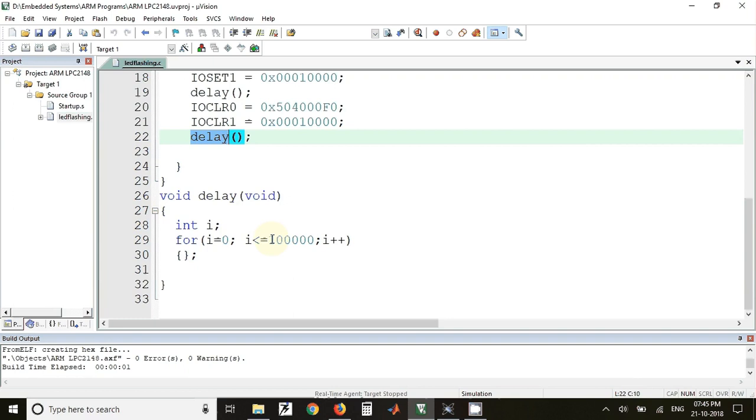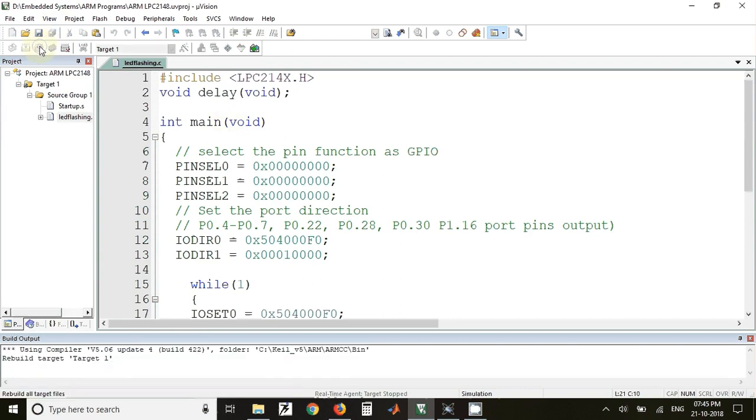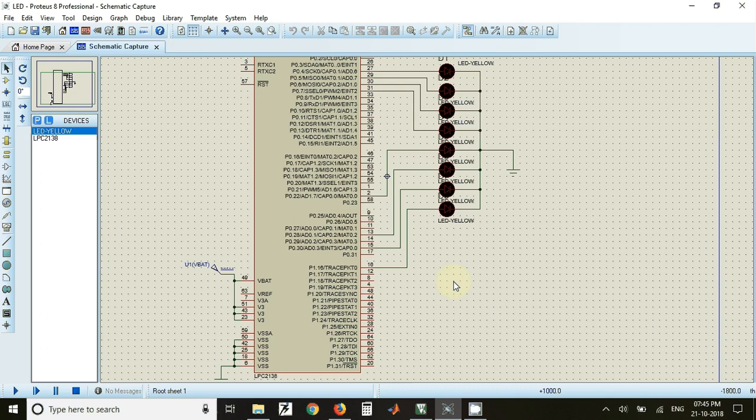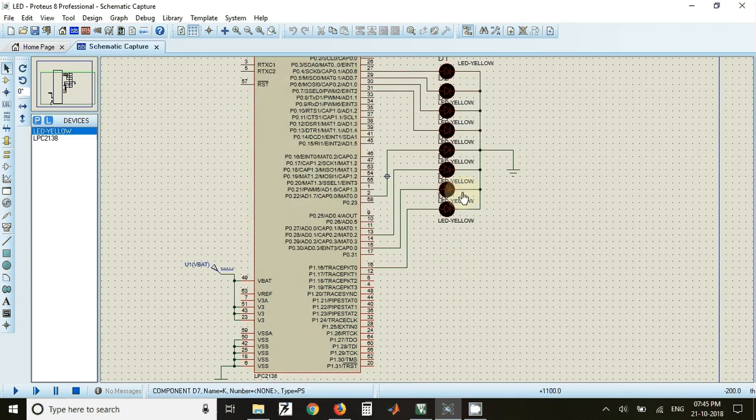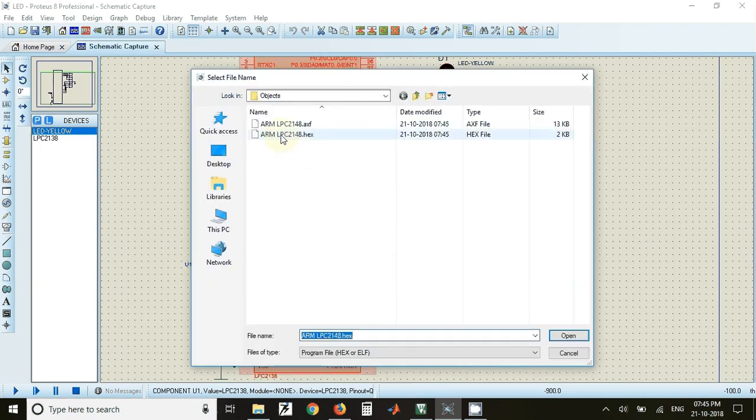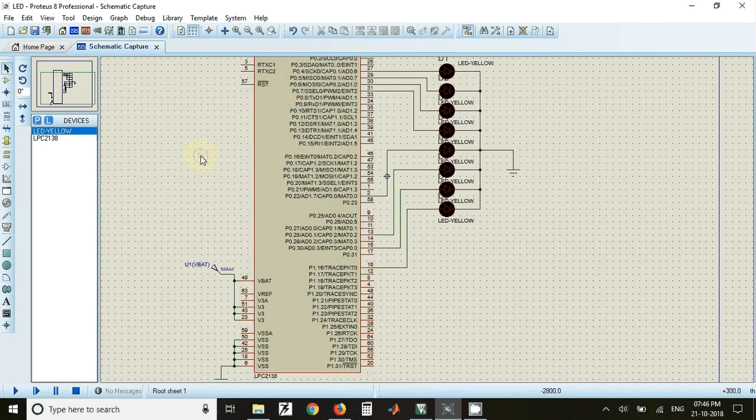For downloading this program on the kit or on simulation, we have to first generate a hex file. That can be done with the help of the project. Once the hex file is created, we can go back to the main simulation circuit, double click on this IC, and select the hex file that we have generated. Once we do that, we can click on this play button.